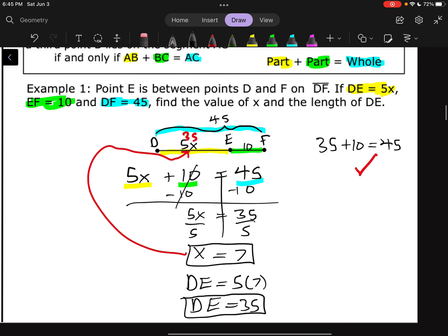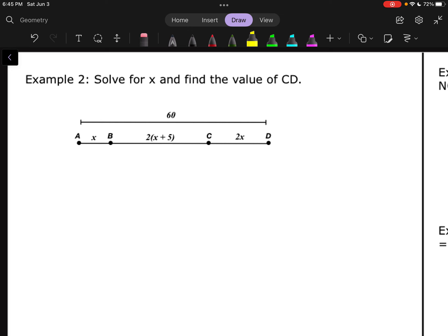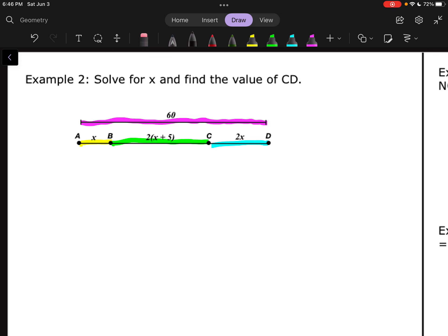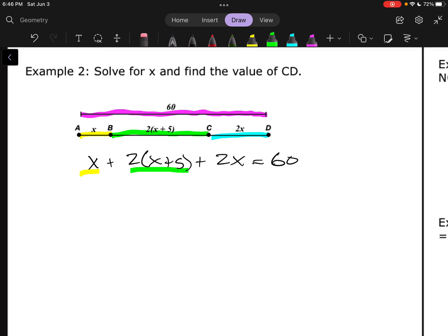Let's go to Example 2. This one has part plus part plus part equals whole — the Segment Addition Postulate isn't just limited to two segments. We could have three, we could have four. In this case, three little segments make up one whole. So let's set it up the same way: part plus part plus part equals whole.